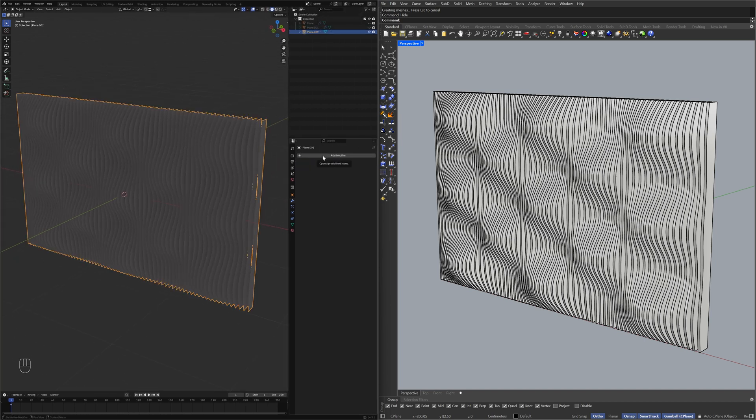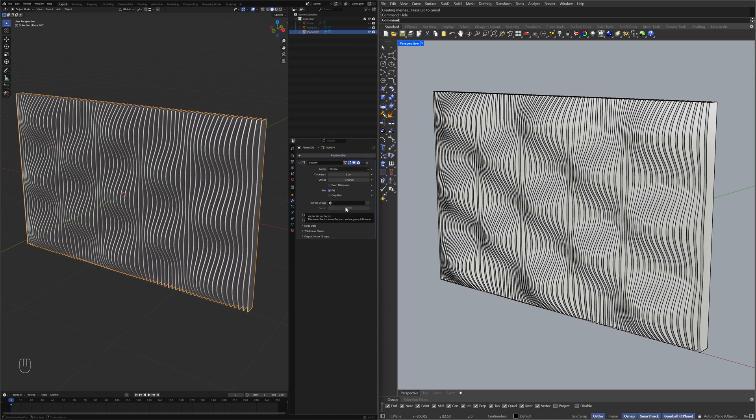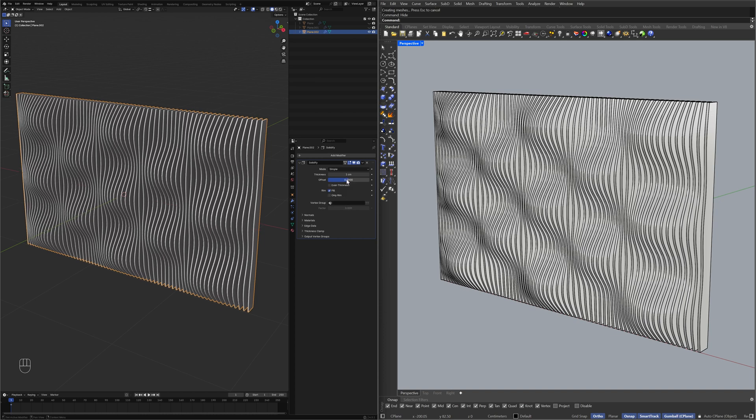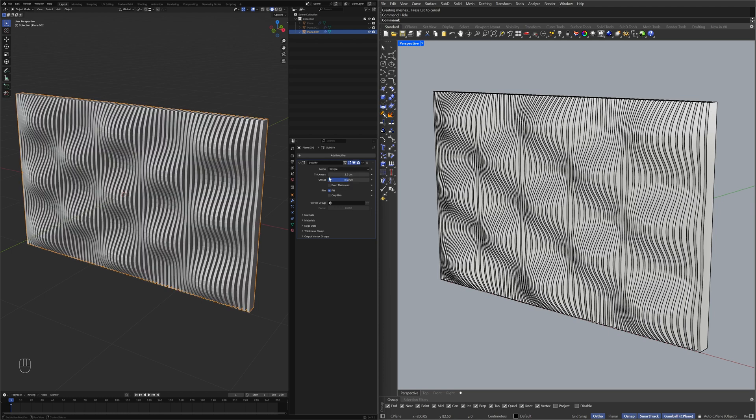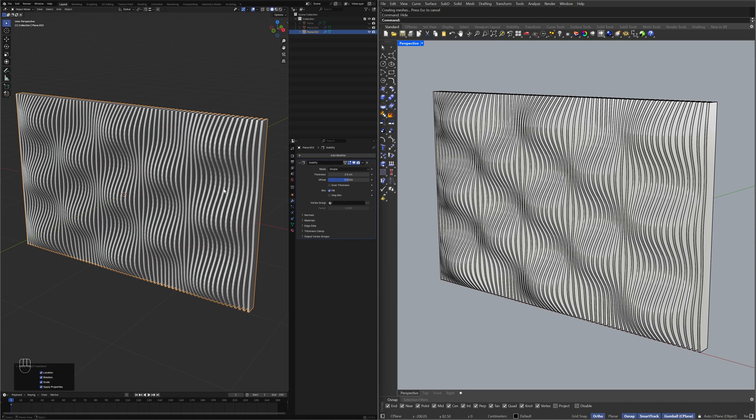Add Modifier, Generate, Solidify, Offset 0, Thickness 2.5, Apply All Transforms, Apply Modifier.